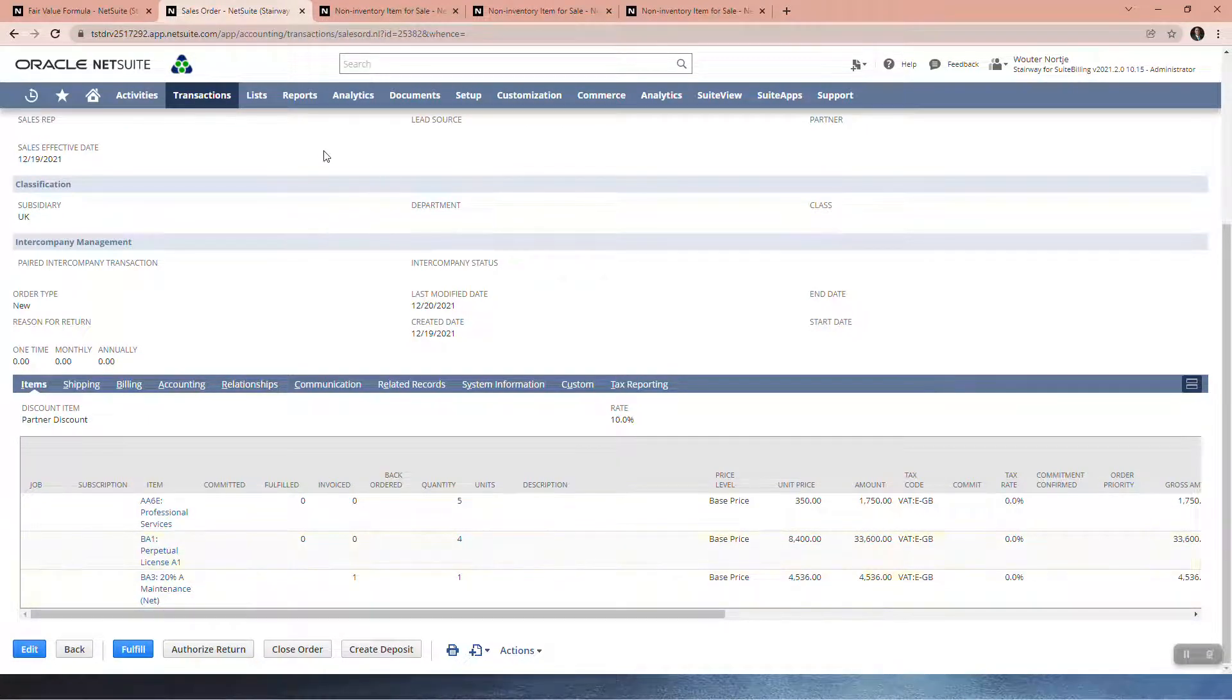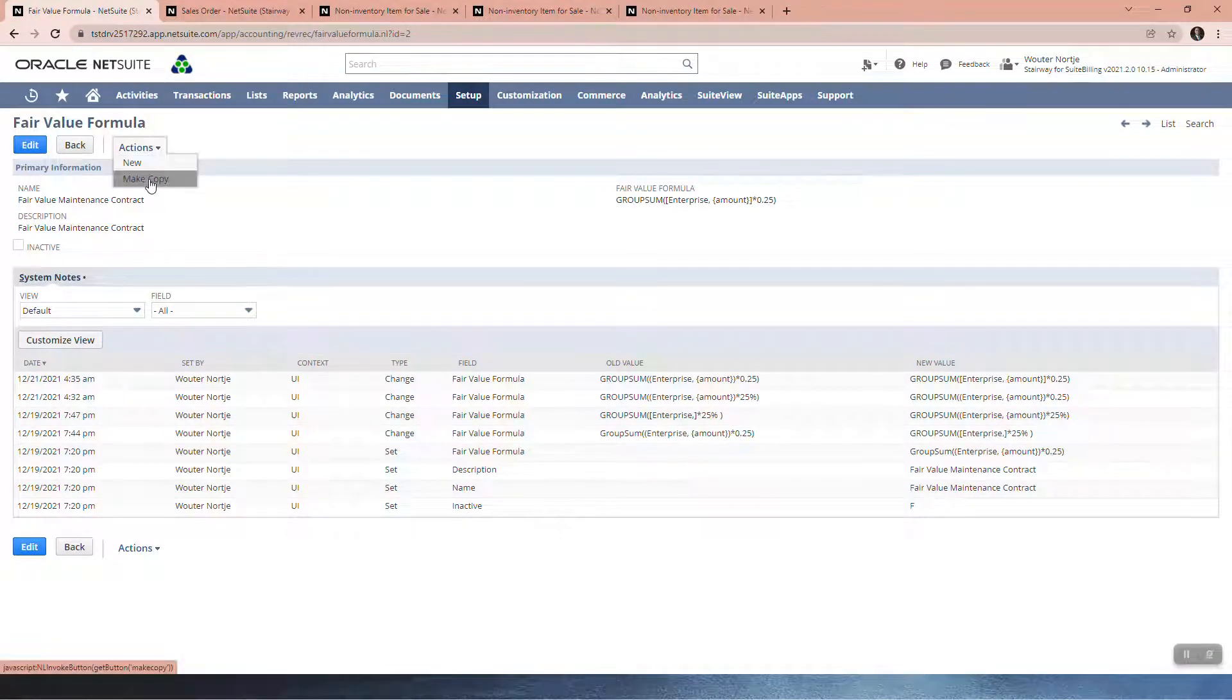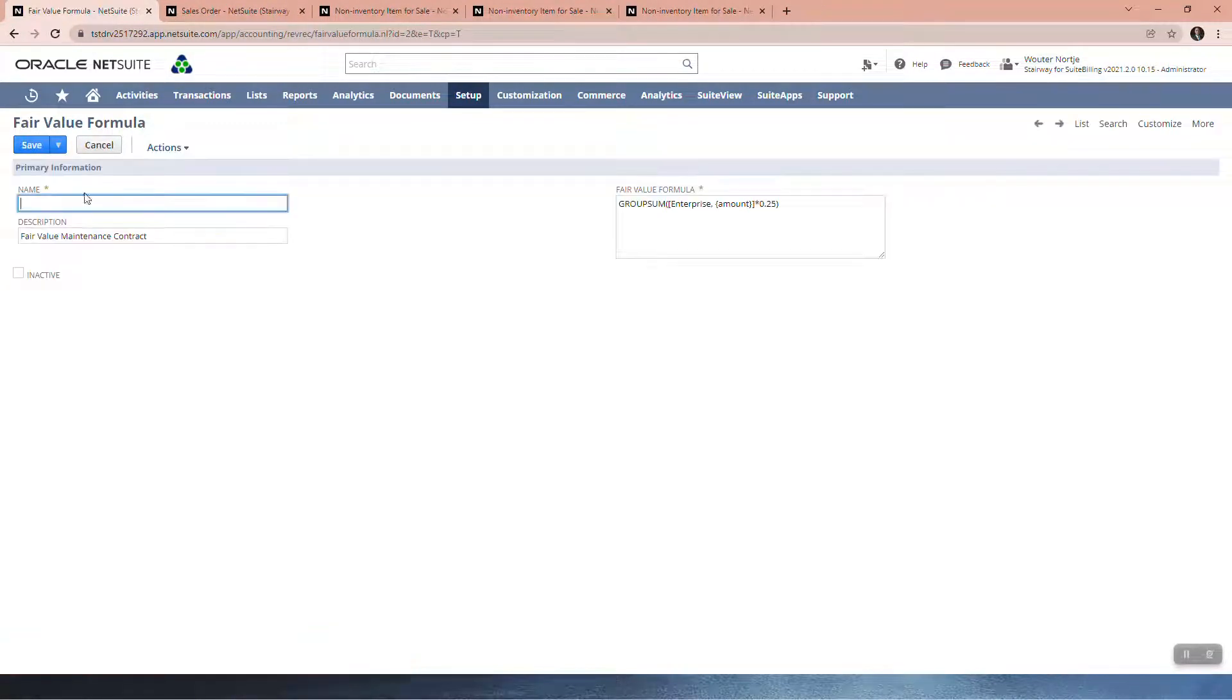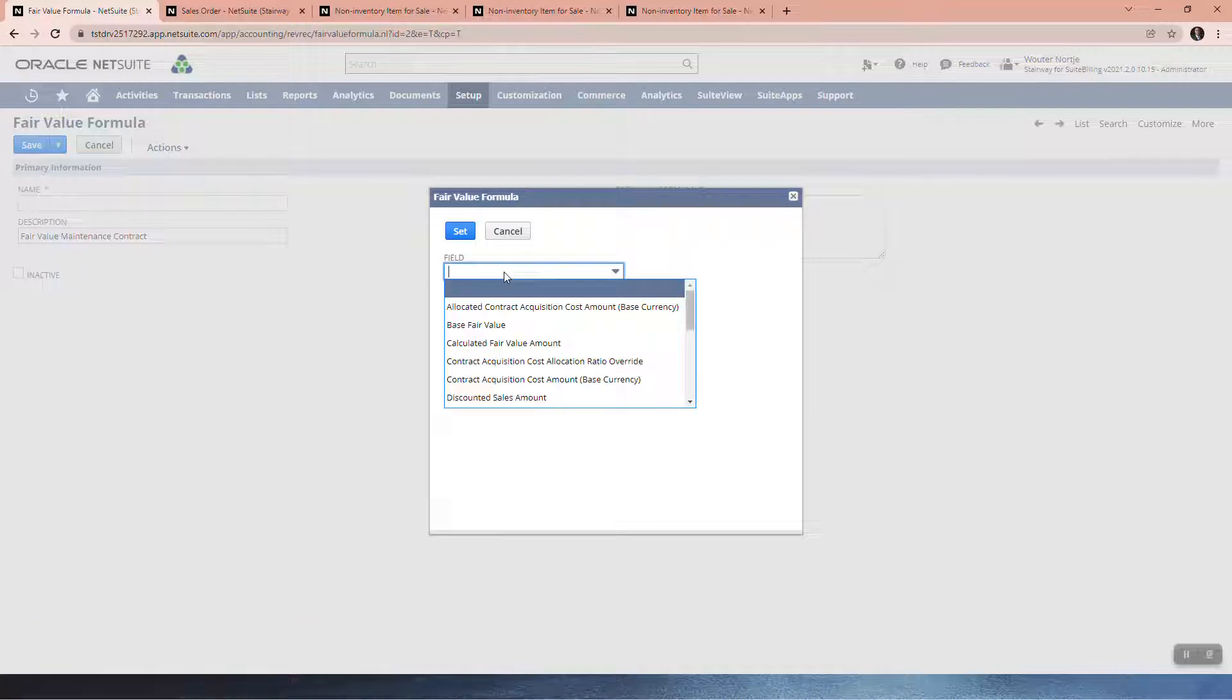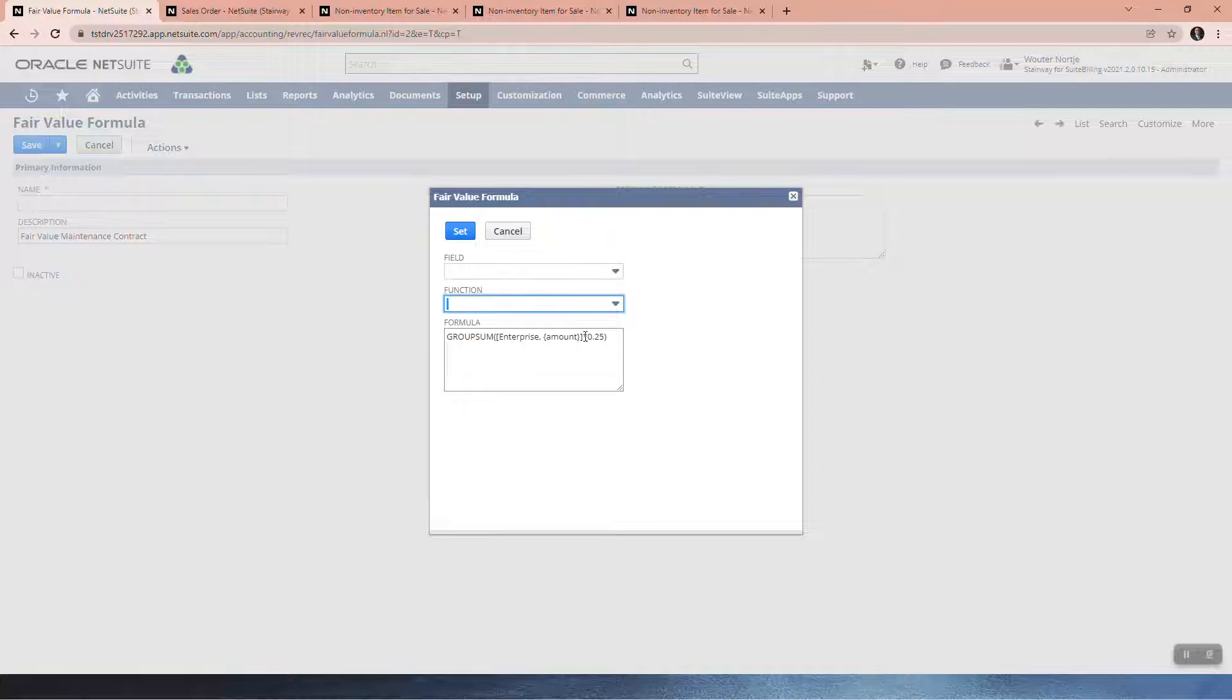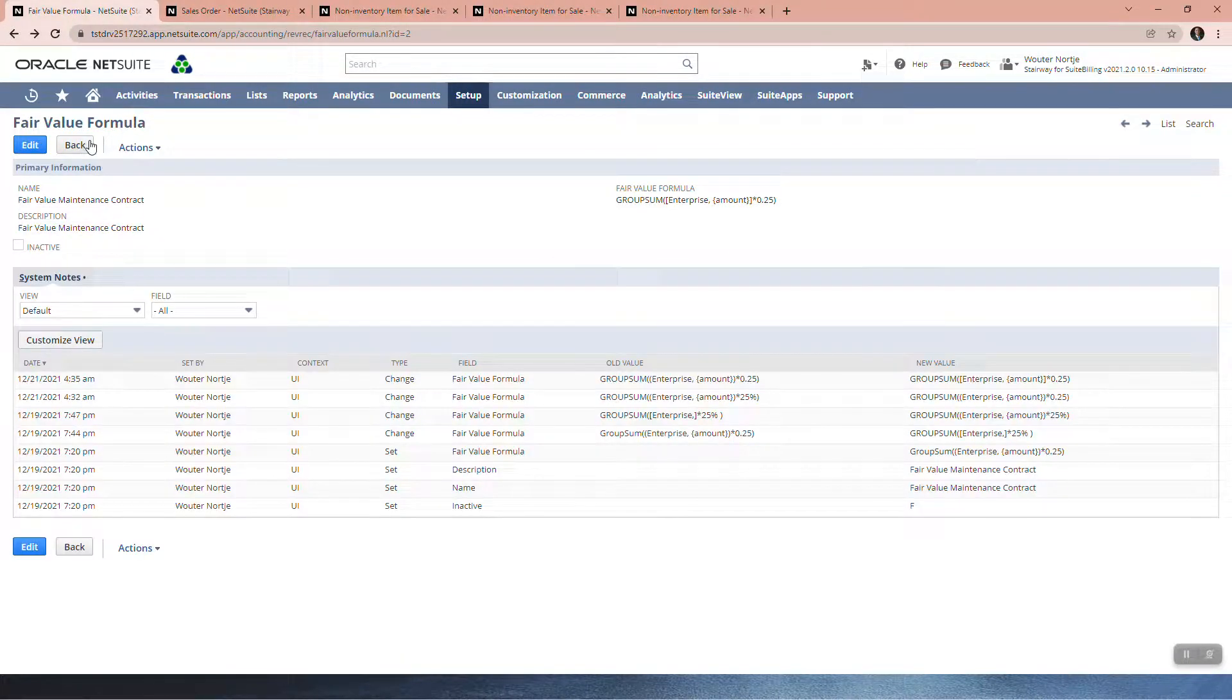That is an example of a fair value formula. You can also make a copy—it's quite easy to copy them. You'll see here is how you can pick fields, there's your functions, and you can type in these operators yourself. This is one example, but there's a very wide range of possible formulas that you can set up for fair value.